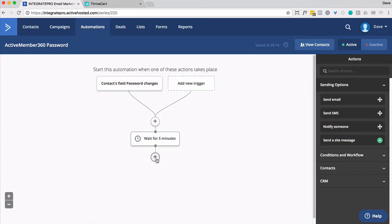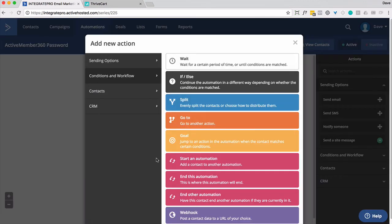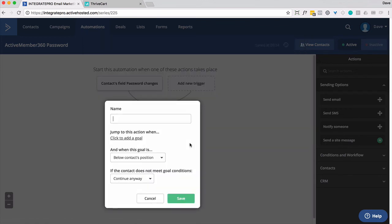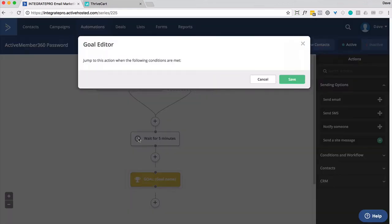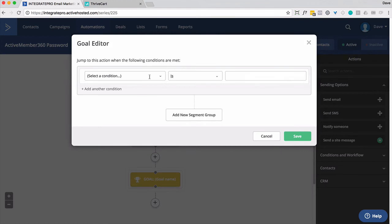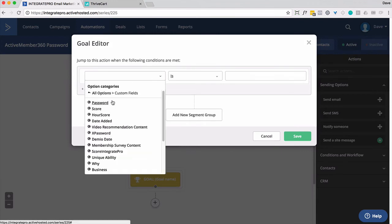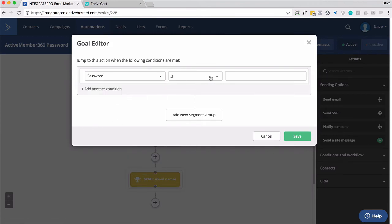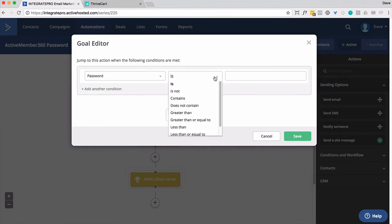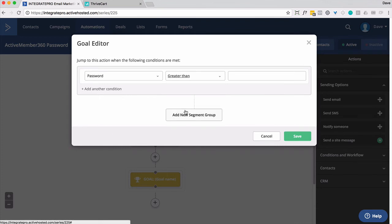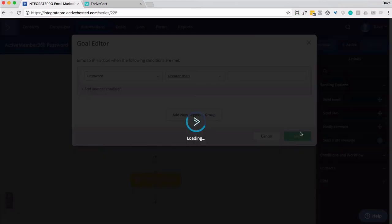Now here's the biggie. I would recommend putting in a goal that says password not empty. Then click to add the goal. We're going to go here, custom fields, password. And then this is what you need to do: greater than. Set that to greater than and leave this blank. So any time the password is greater than empty, you can meet this goal requirement. Go ahead and save that.